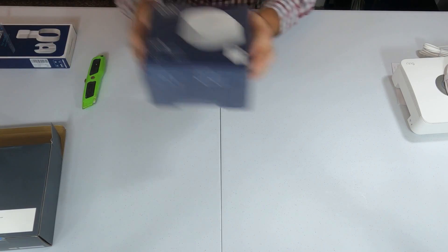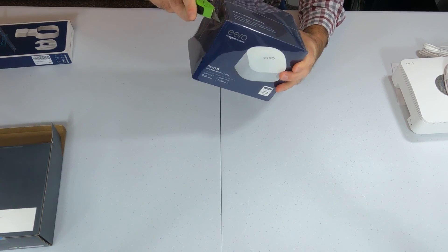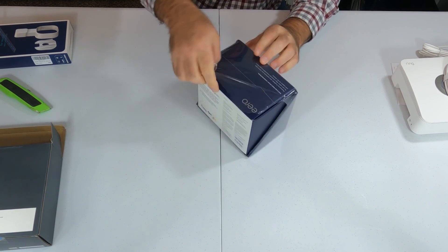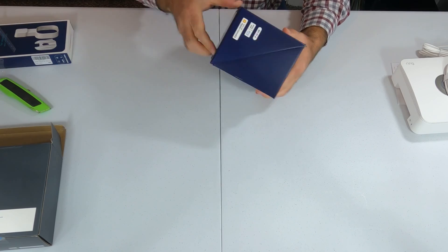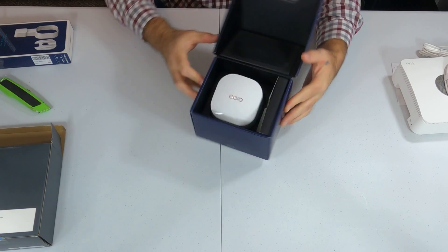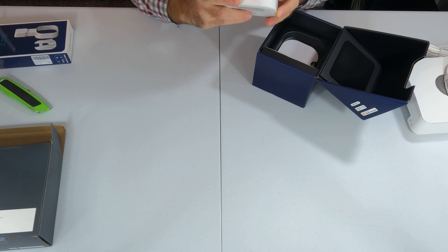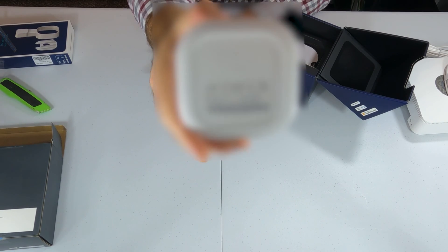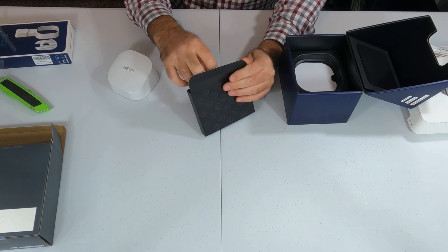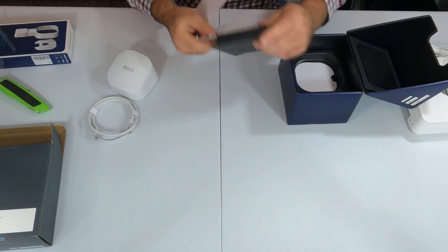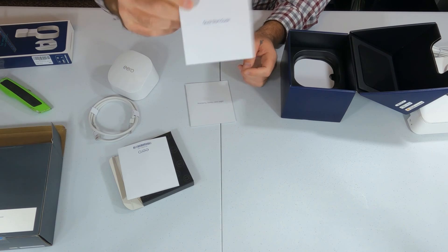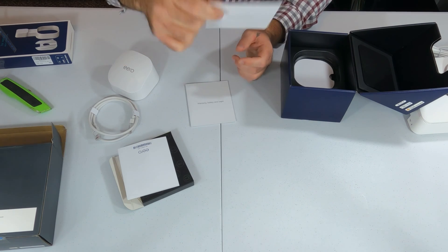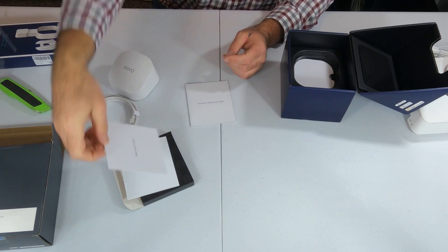Next, we're going to unbox the Eero 6 router. Now, there's always something satisfying about tearing the plastic wrap off. Here's what it looks like. And the extender will look very similar. And we have an Ethernet cable. Information about the Eero Secure. The quick start guide. So, it has some instructions on it.